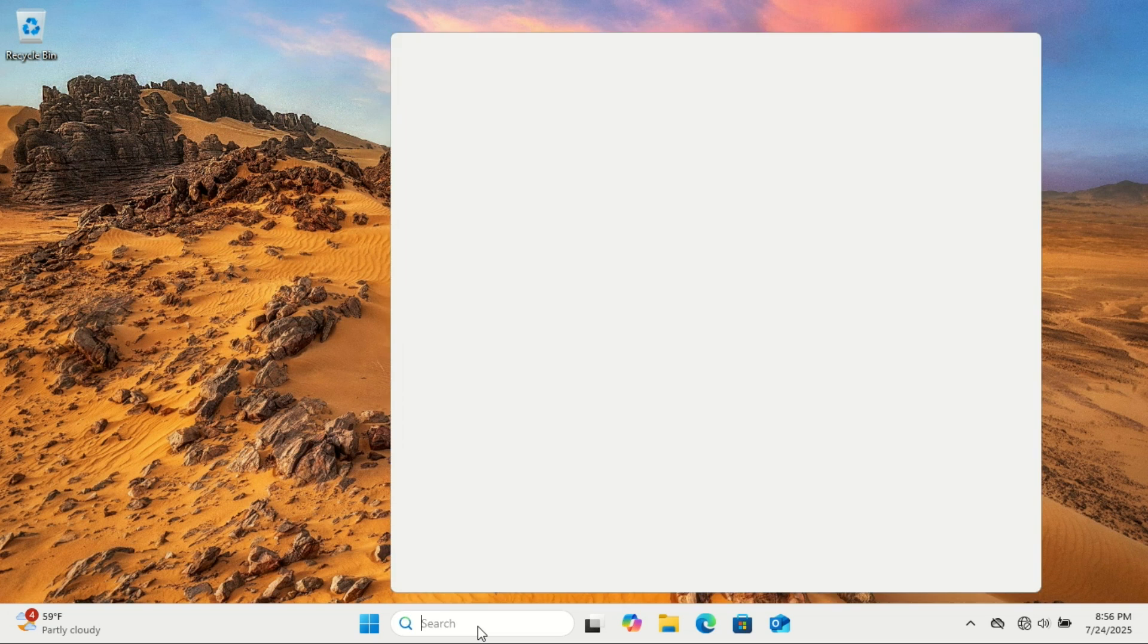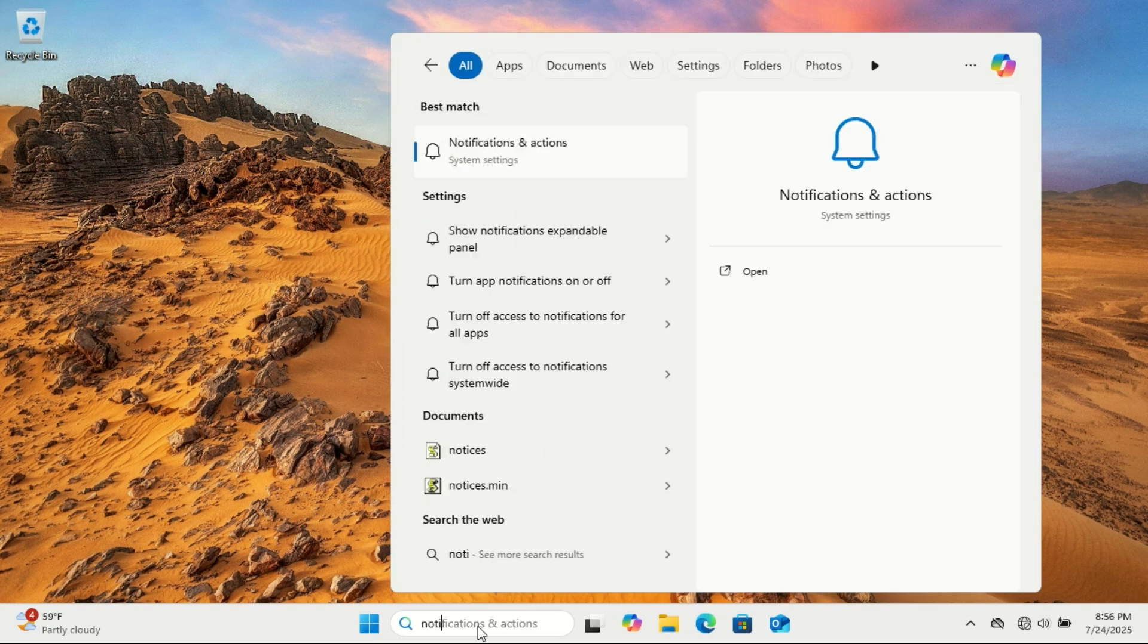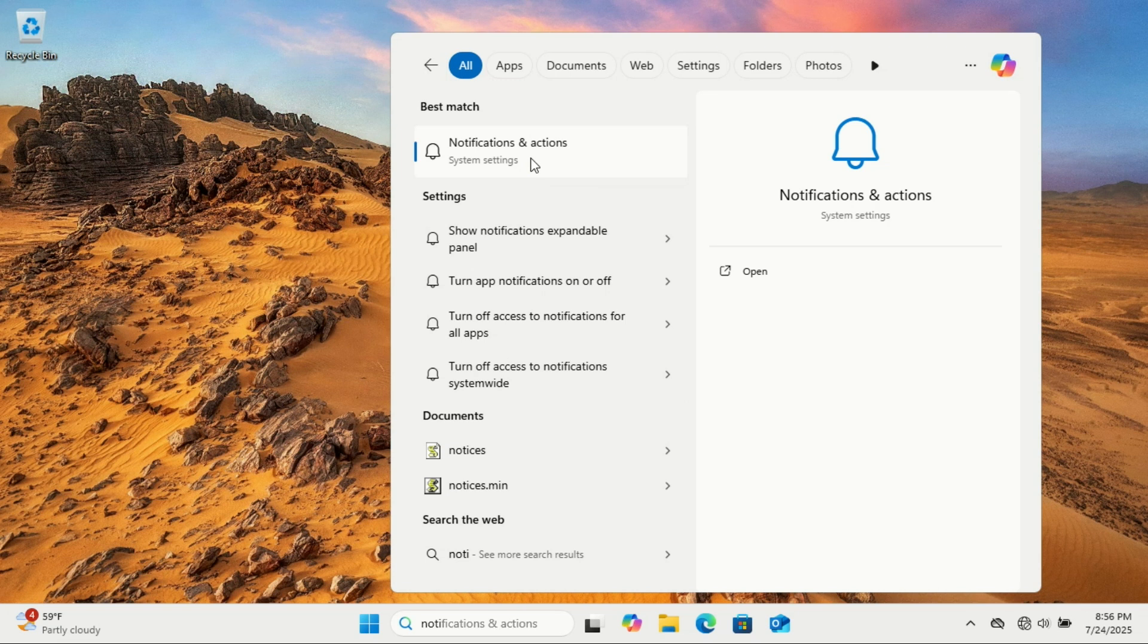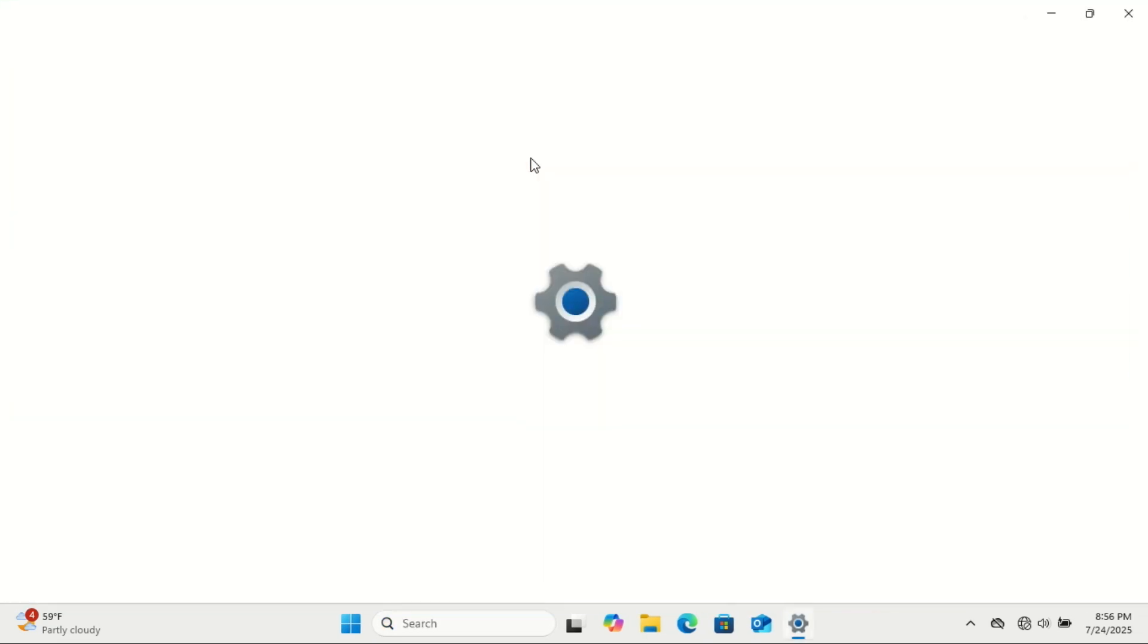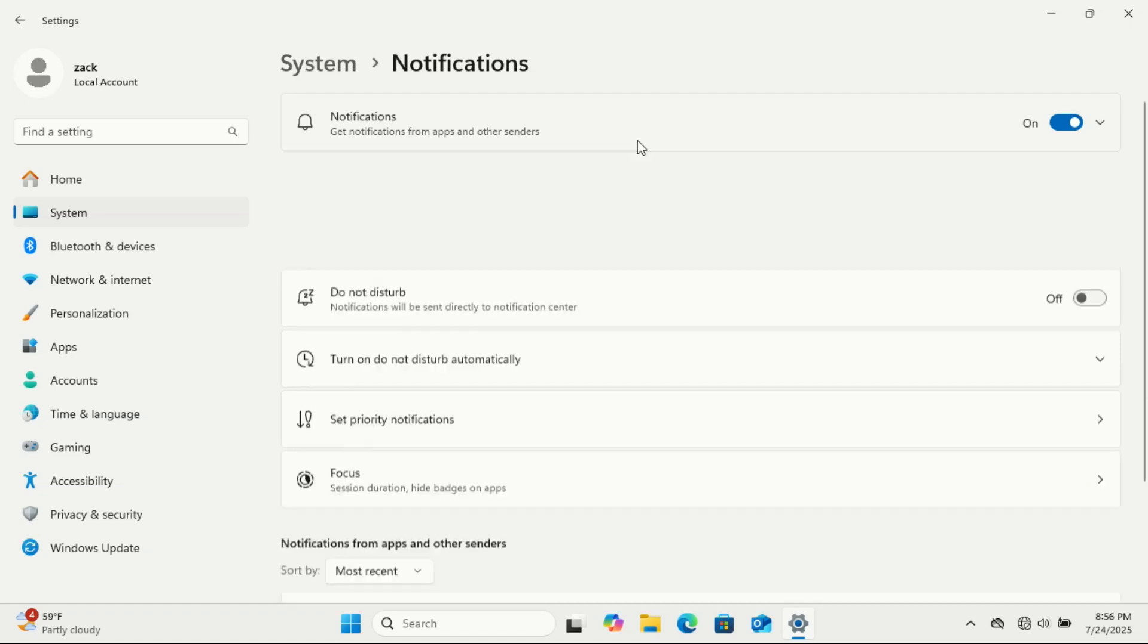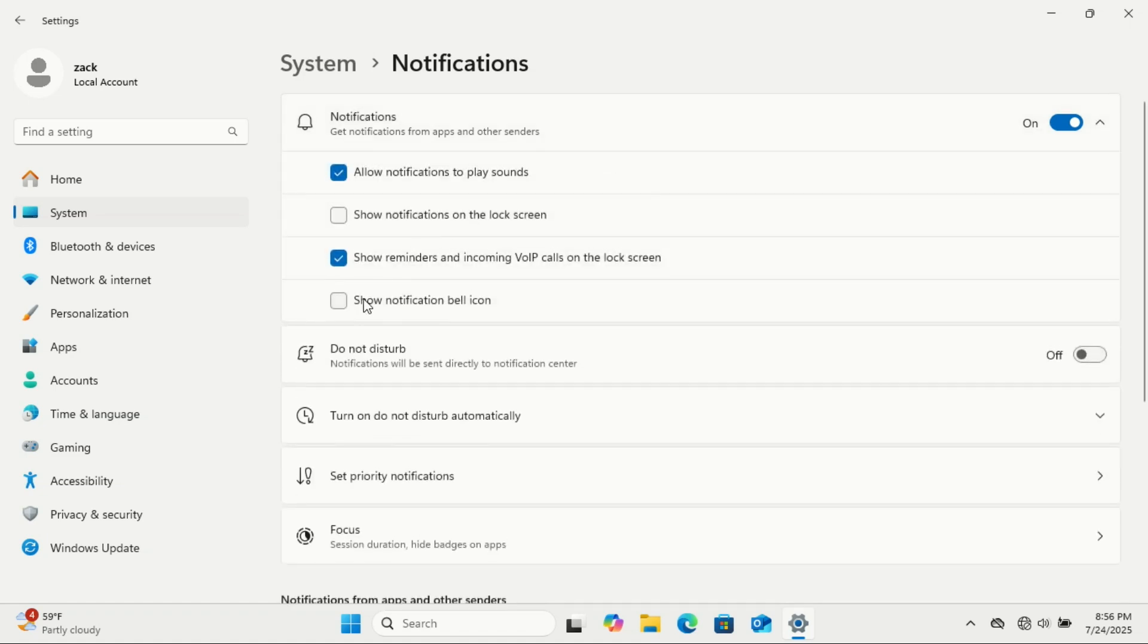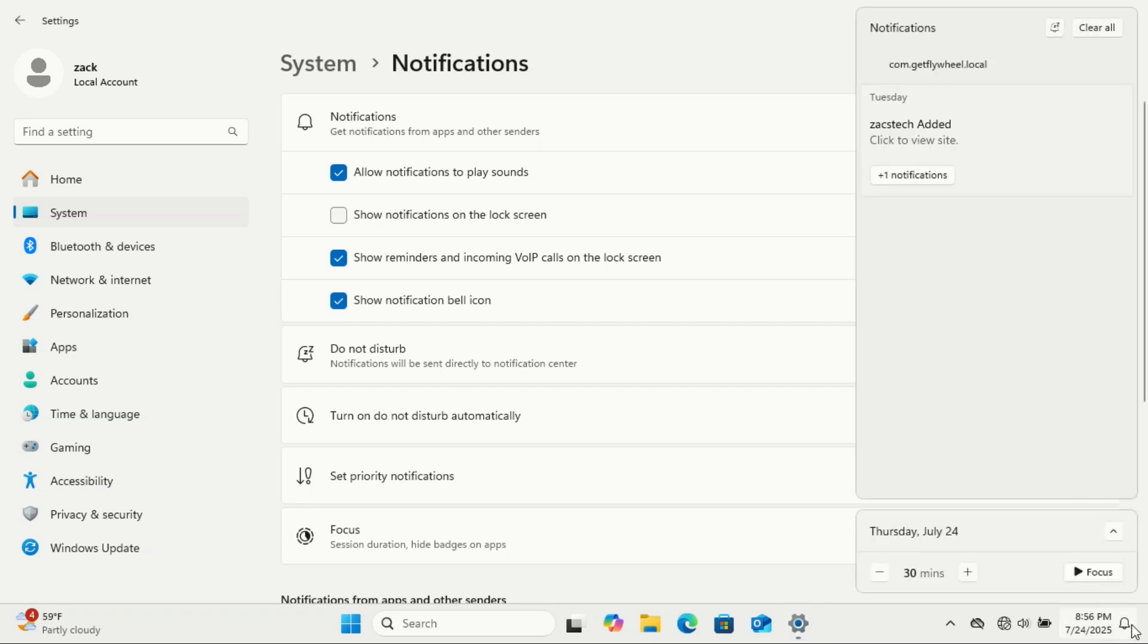A fresh install of Windows 11 comes with notifications in overdrive. It feels like every app is fighting for your attention, from random news alerts to tips about features you'll probably never use. Give it a few days and the non-stop pop-ups can start to drive you crazy. Head to Settings, click on System, then Notifications, and start trimming the noise. Turn off what you don't need. You'll thank yourself later.